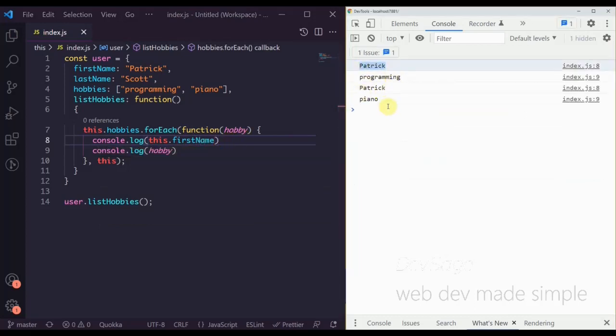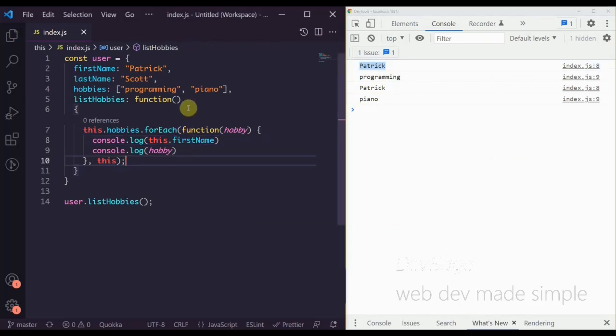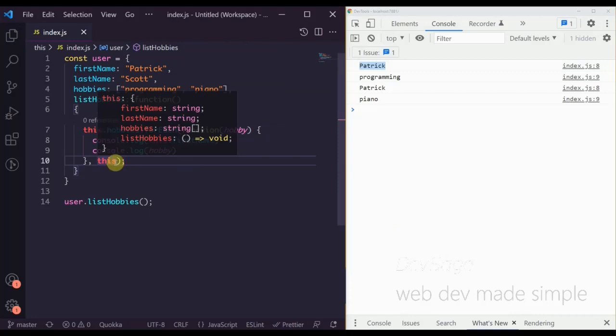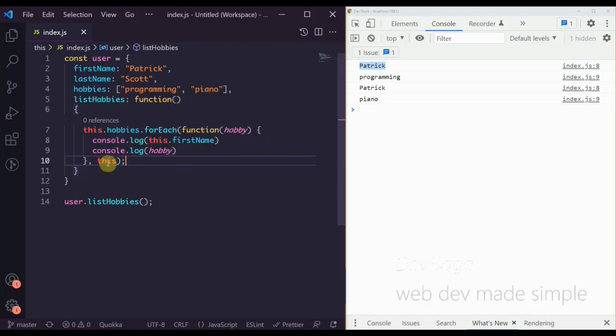Adding back this.firstName, we now see 'Patrick programming' and 'Patrick piano'. It's important to note that not all methods will allow you to pass in your own 'this' reference — this just happens to be what forEach allows us to do.